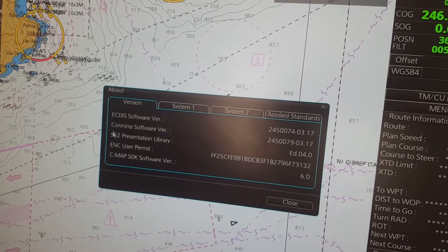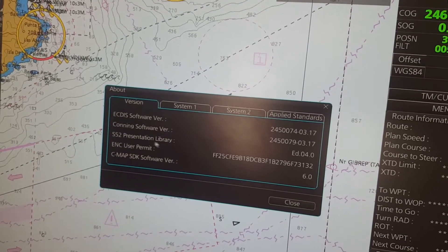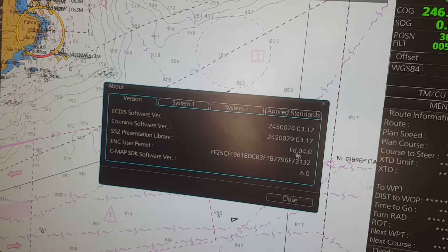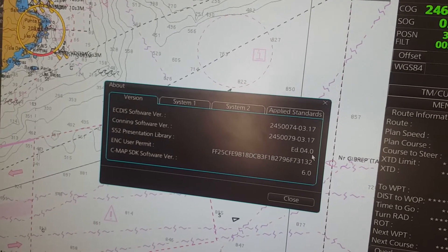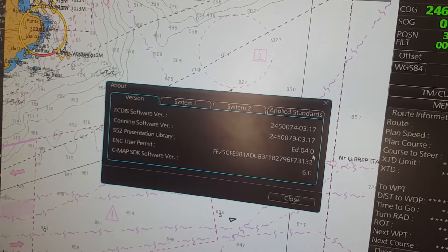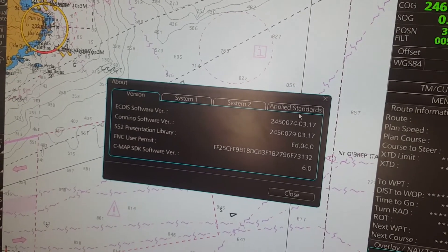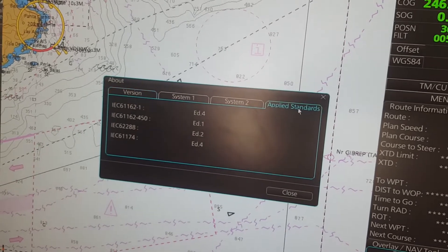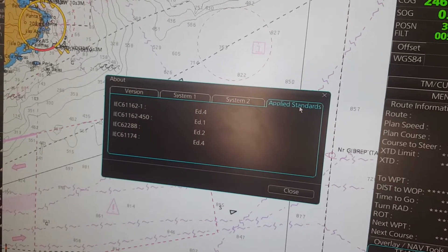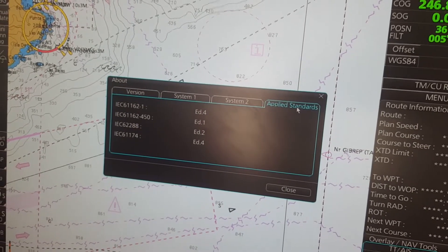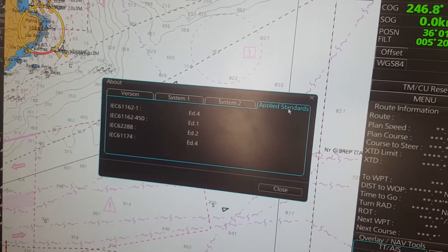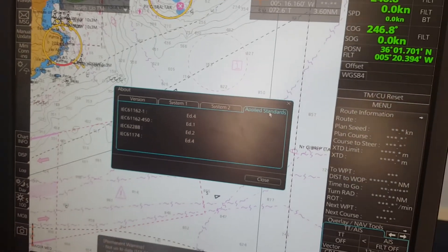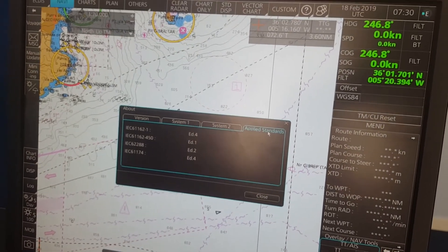You can also see your S52 presentation library — this is edition four, which is the current version. And then in 'Applied Standards', you can see some other standards that are applied to this ECDIS.